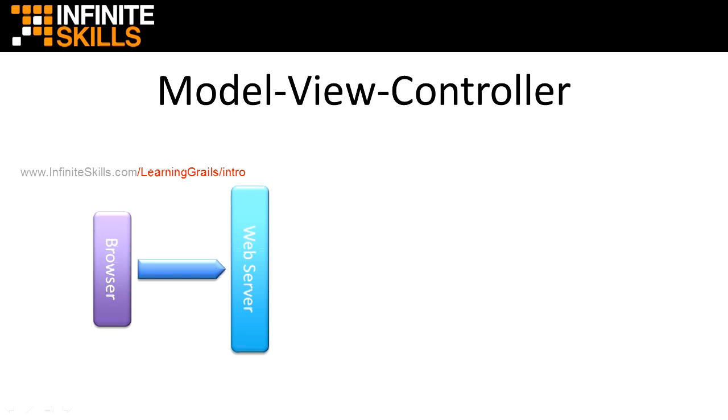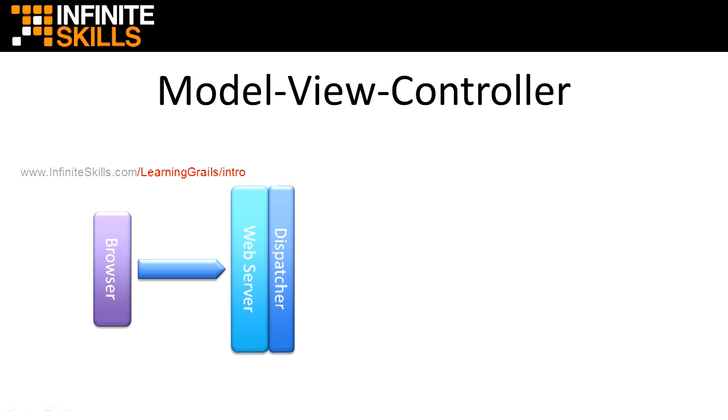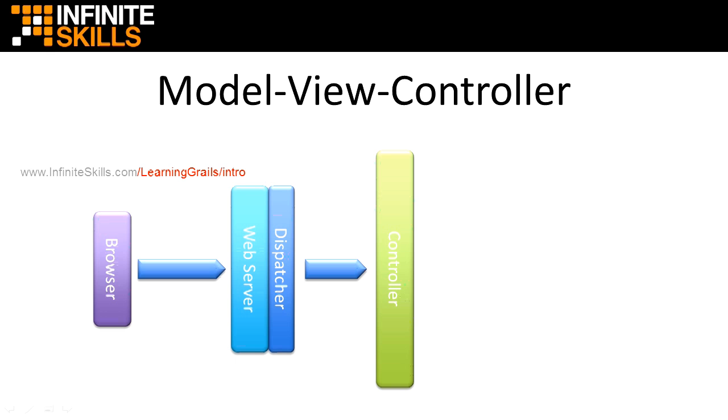In a model view controller architecture, a dispatcher runs on the web server. The dispatcher looks for URLs on a specific IP port. If the dispatcher sees a URL that it recognizes, it sends the request to an application and controller. In this case, the intro controller that is part of the Learning Grails application.